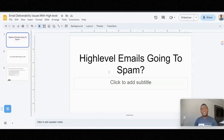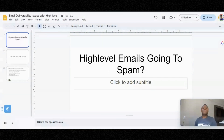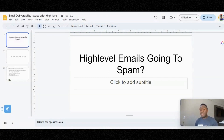I'm going to cover a few things as far as how to identify when they open your emails. I'm also going to cover how you can prevent your emails from going to spam.